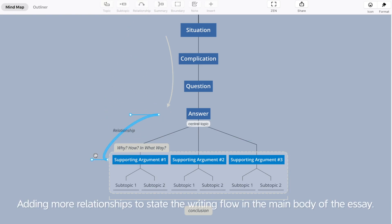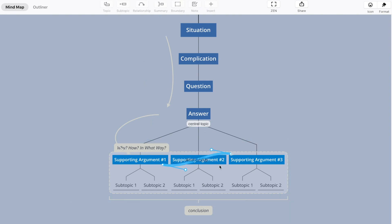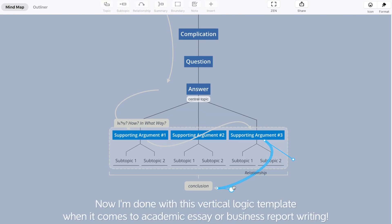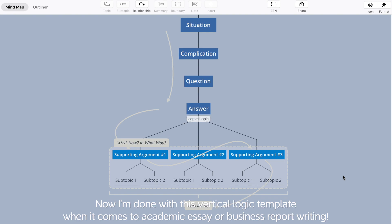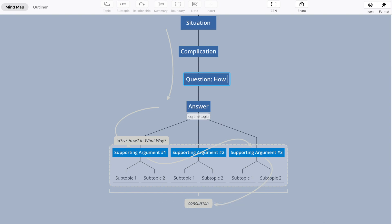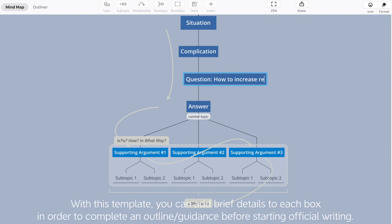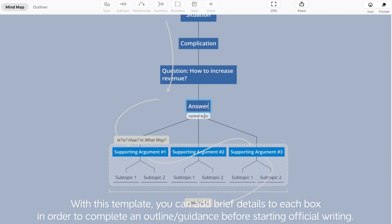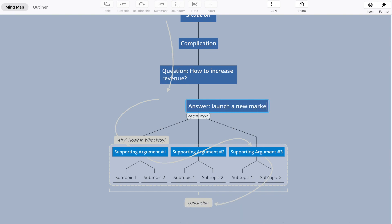Adding more relationships to state the writing flow in the main body of the essay. Now I'm done with this vertical logic template. When it comes to academic writing or business report writing, you can add brief details to each box in order to complete an outline or guidance before starting official writing.